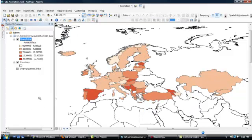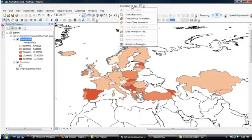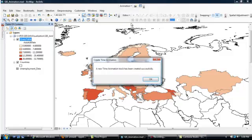And having done that, we can go up to our animation toolbar, and click on the pull-down menu by Animation, and choose Create Time Animation. And it tells us the Time Animation Track has been created successfully, so you just click OK.